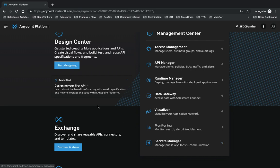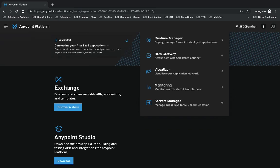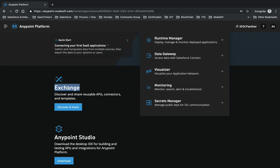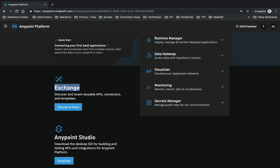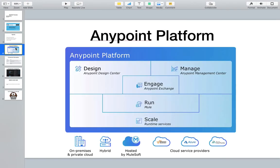Runtime Manager is for managing all running applications, whether a flow designer application or an API deployed to CloudHub. Data Gateway lets you access Salesforce data using the MuleSoft connector. You can use Visualizer for monitoring. We also have Secret Manager for creating public or secret keys. On the left side, Design Center lets us create APIs or applications using the Flow Designer.